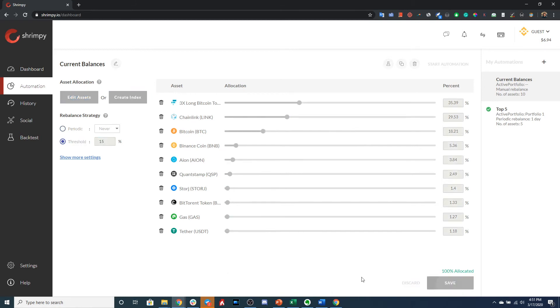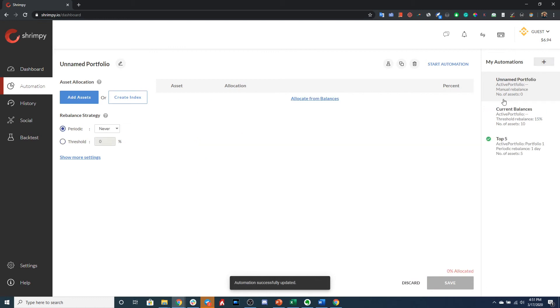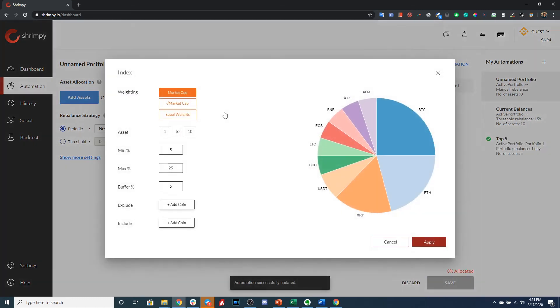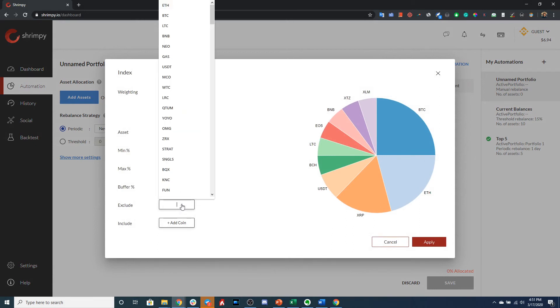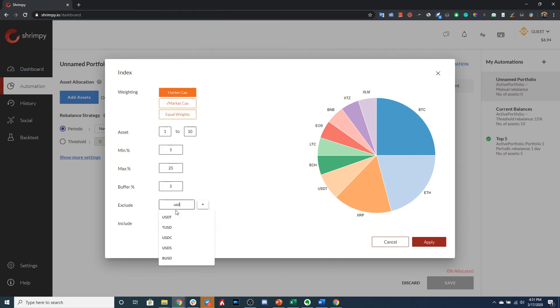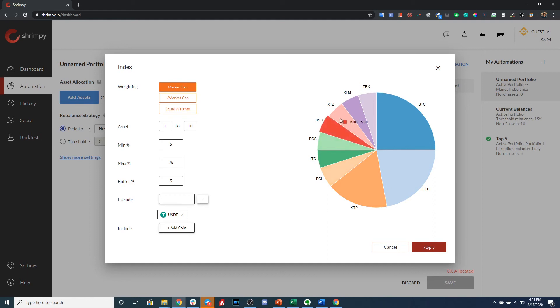Let's go ahead and save that. We can create another strategy that is an index, for example, let's do Top 10 Weighted by Market Cap. But maybe you want to exclude assets like USDT here, so you can go ahead and do that as well. So here we are with a Top 10 portfolio weighted by market cap that excludes USDT.